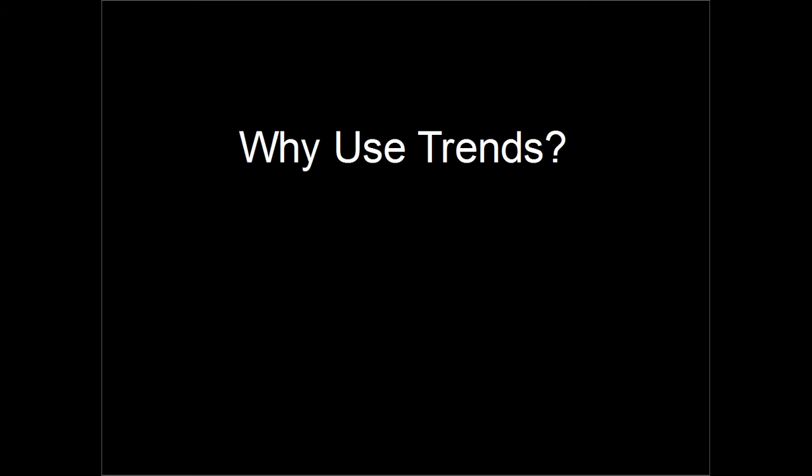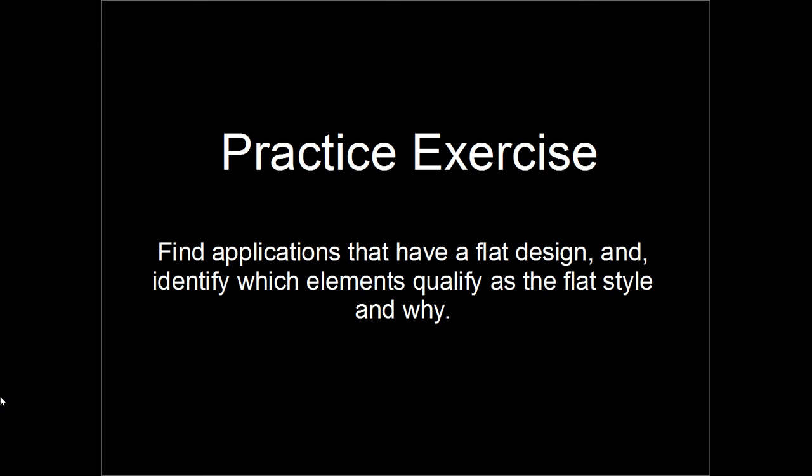Let's look at two practice exercises that you can do on your own. For the first exercise, find some mobile applications that have a flat design style, and as you review them, make a list of all the elements you see that have that flat style and note how they qualify, and see if you identify any other of the trends we've discussed as well.